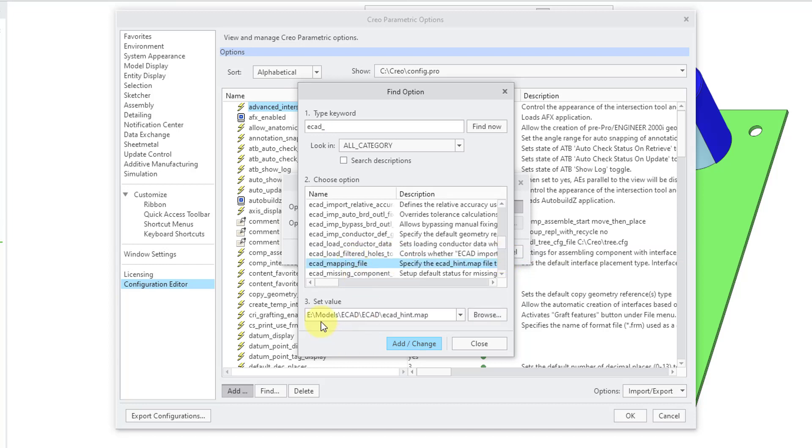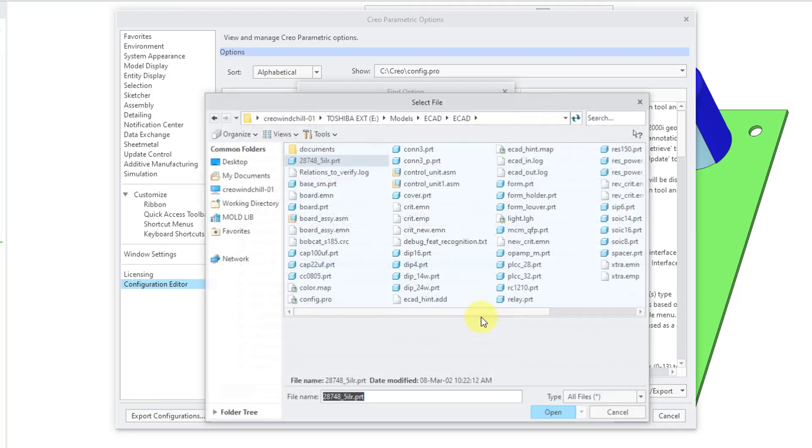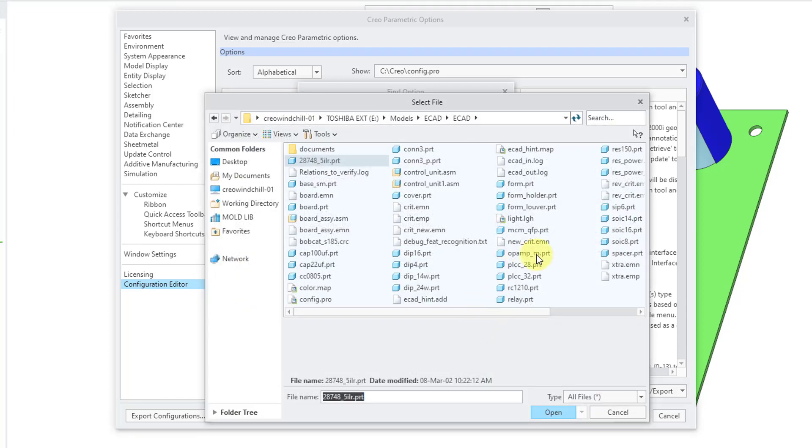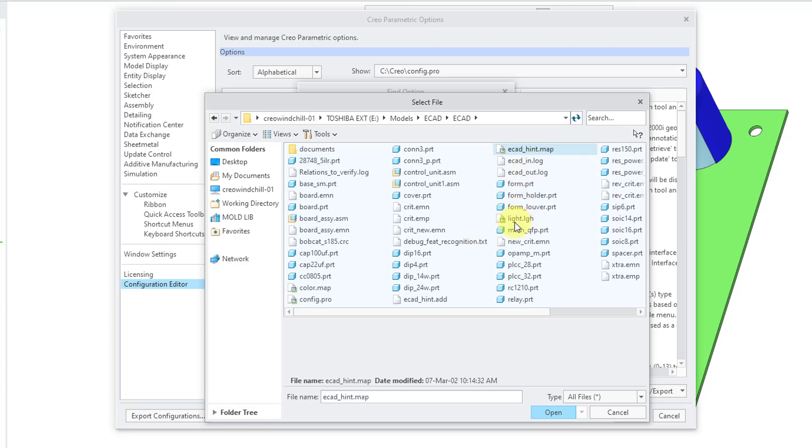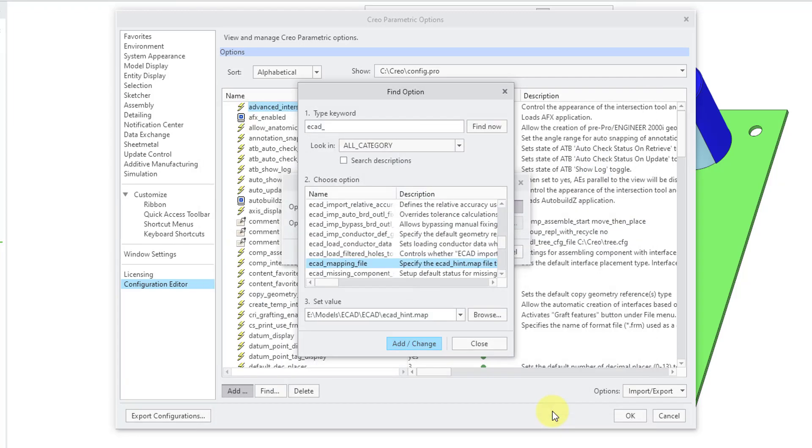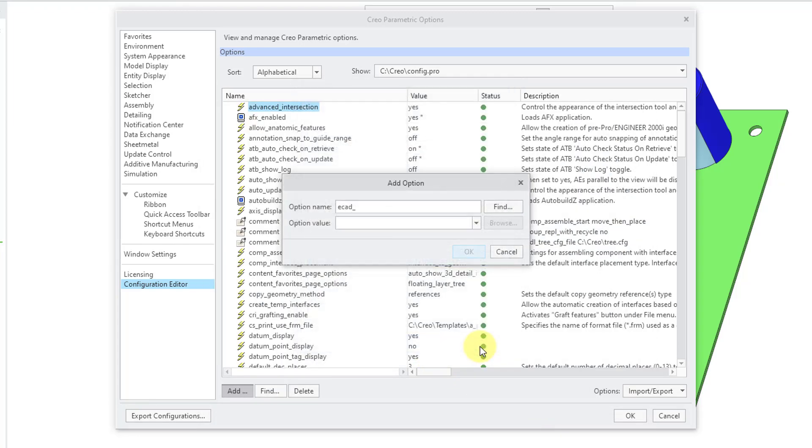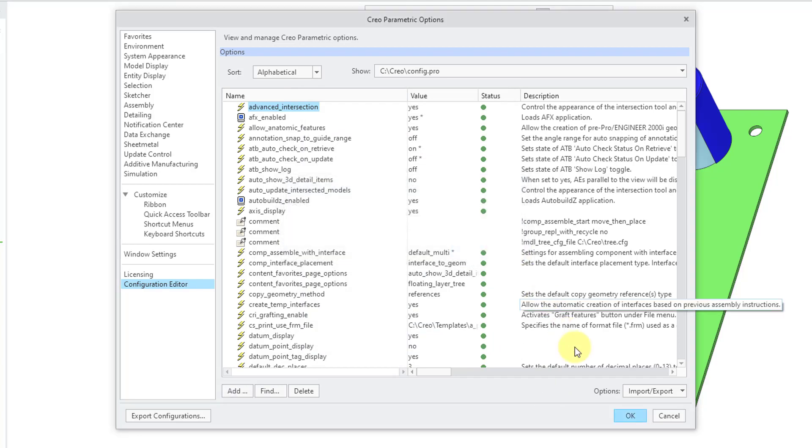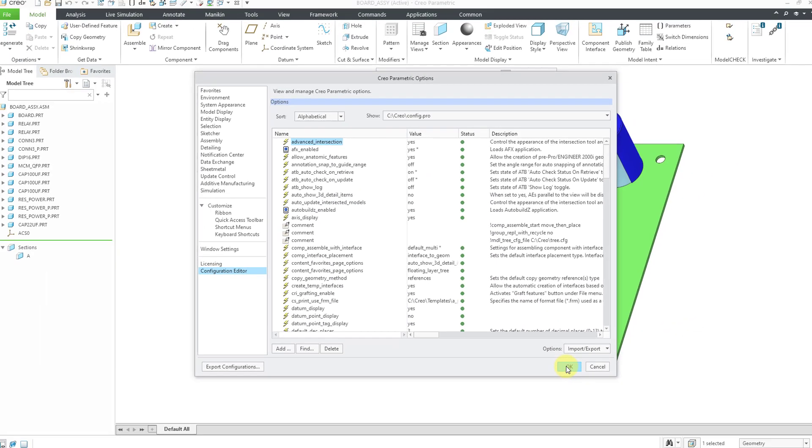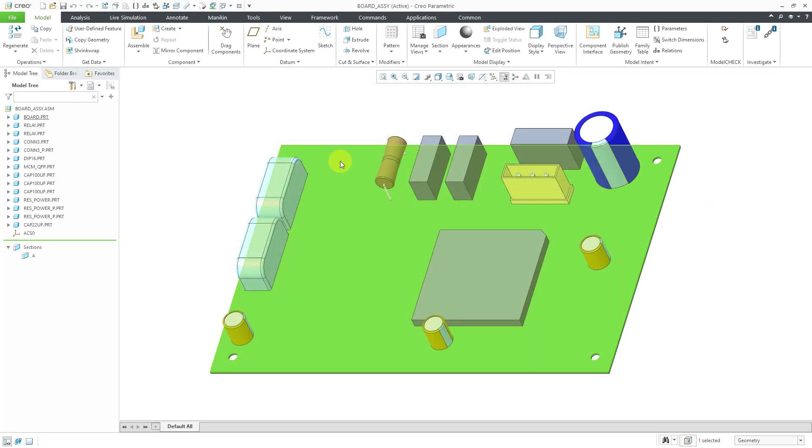Here is the option, and you can set it to a file that is called ECAD hint dot map, and that'll have the list of corresponding model names for a reference designator from the ECAD side. Let's choose the open button, and then add change, and then close out of here, and cancel out of there, and then OK.